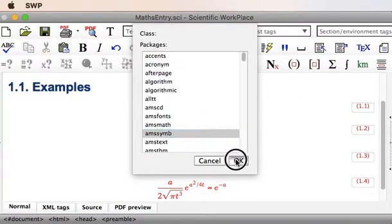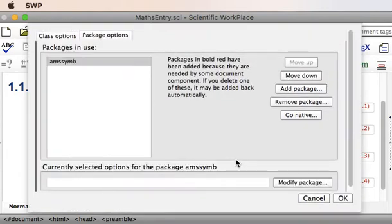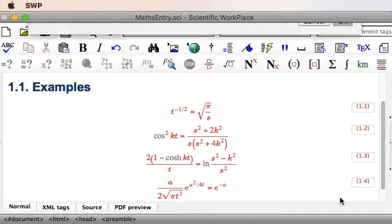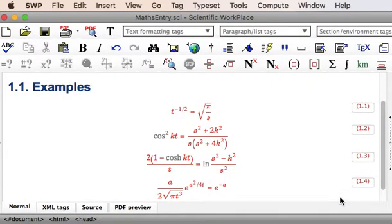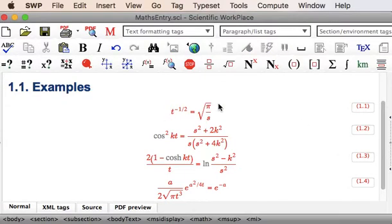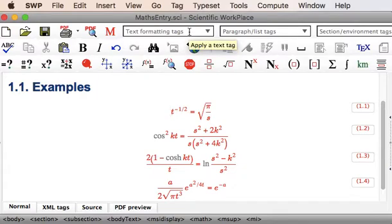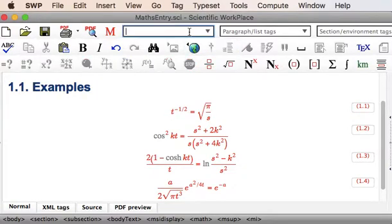Click on OK. It now shows us we've got the AMS Symbols Package in our document. Then we put the cursor where we want the operator to go, for example there, and from the text formatting tags.